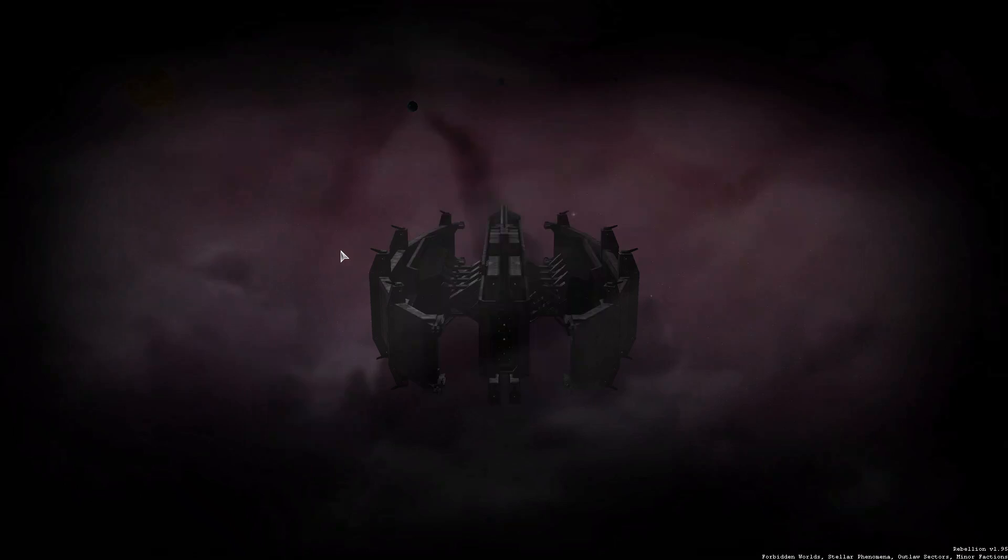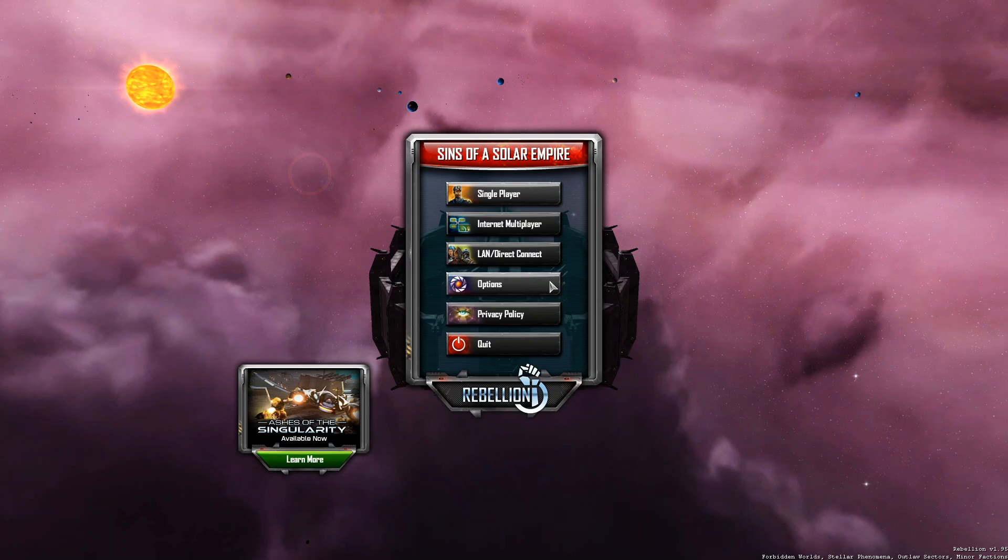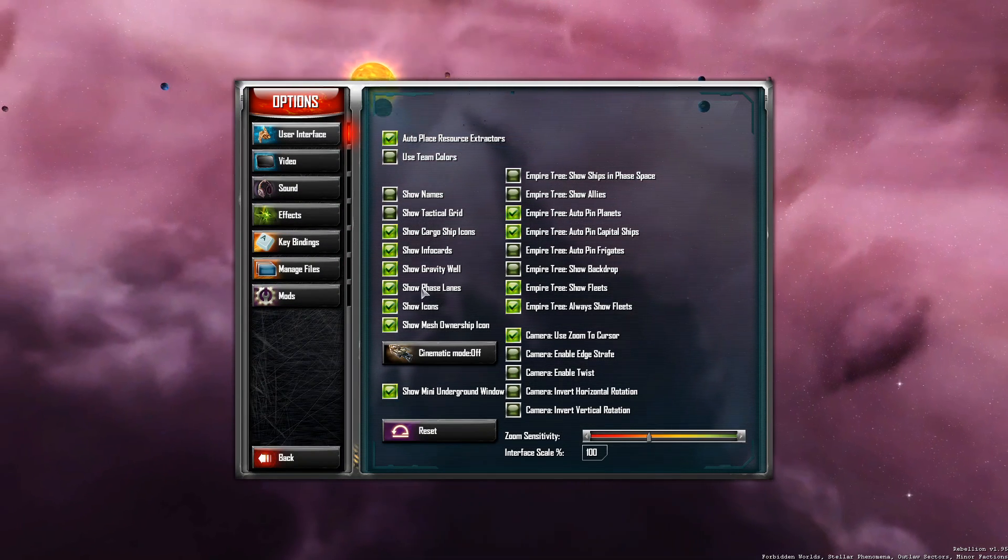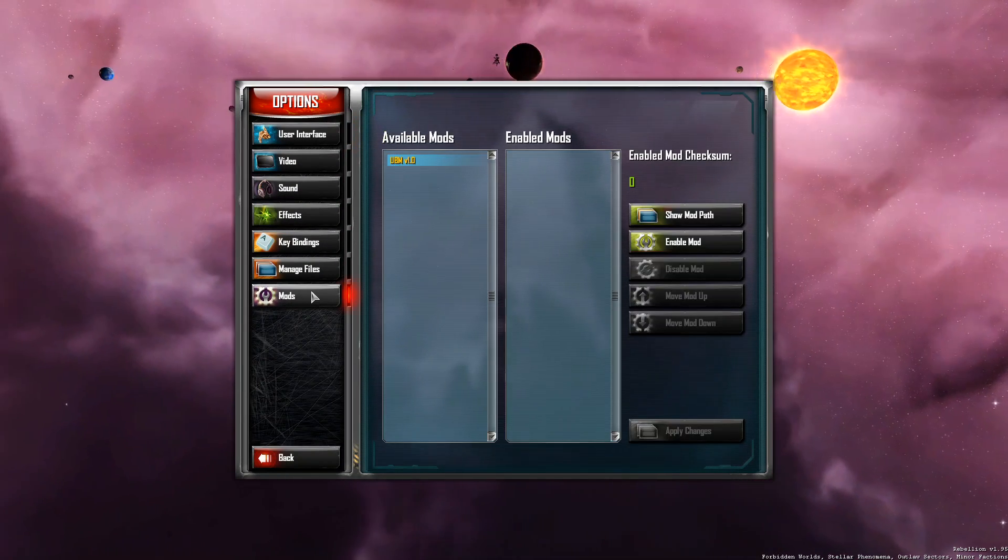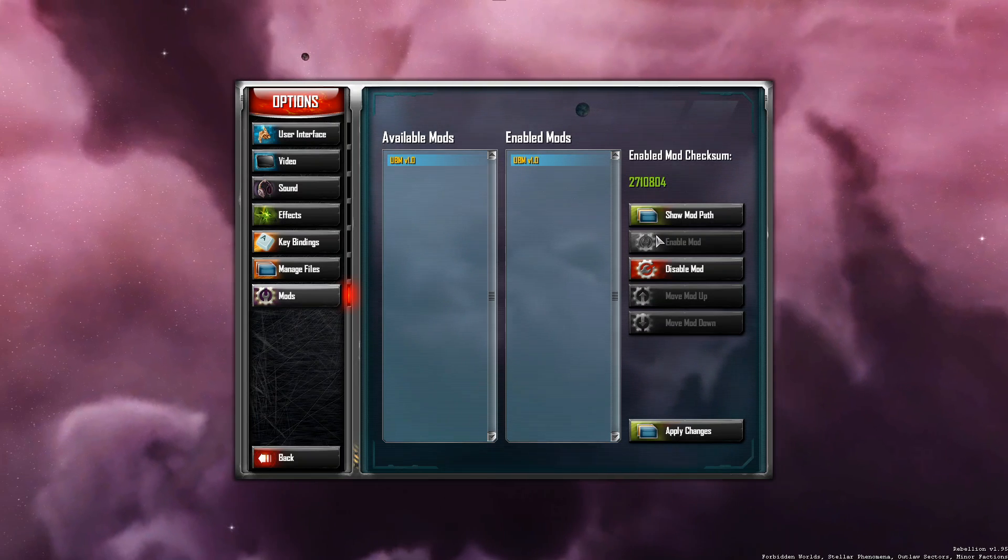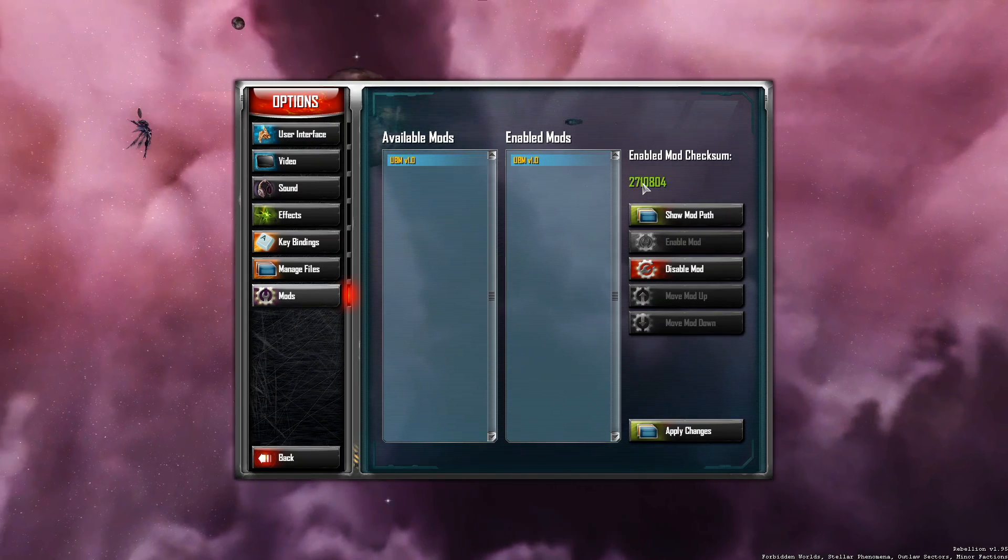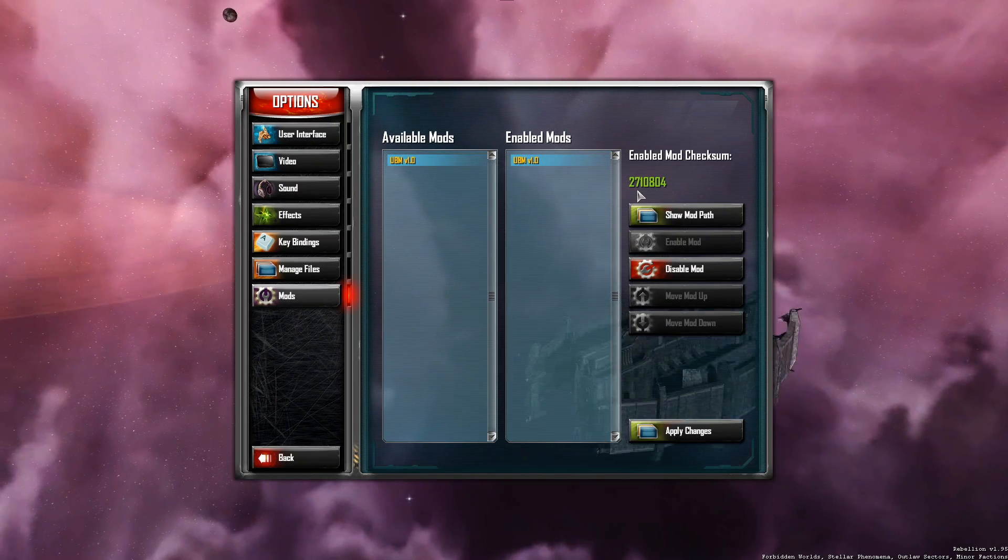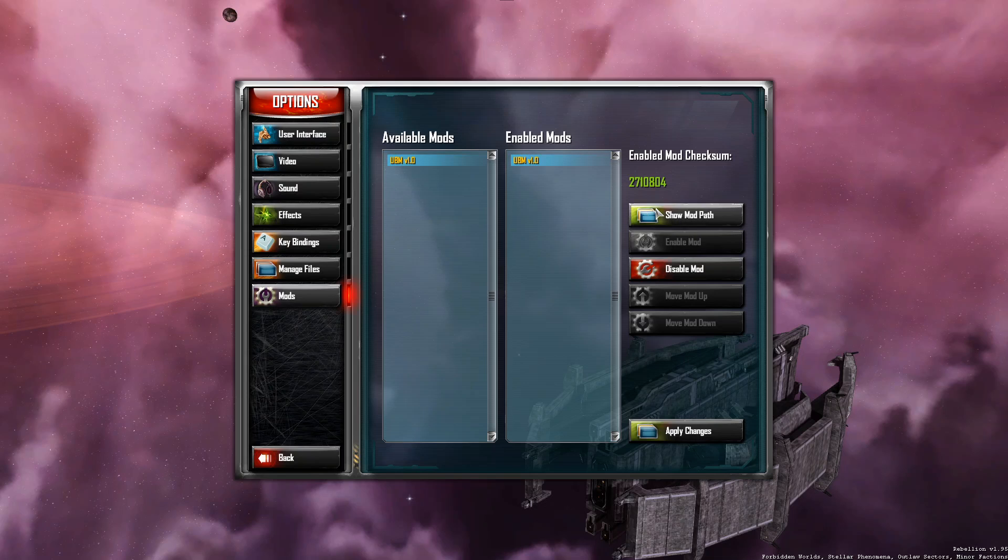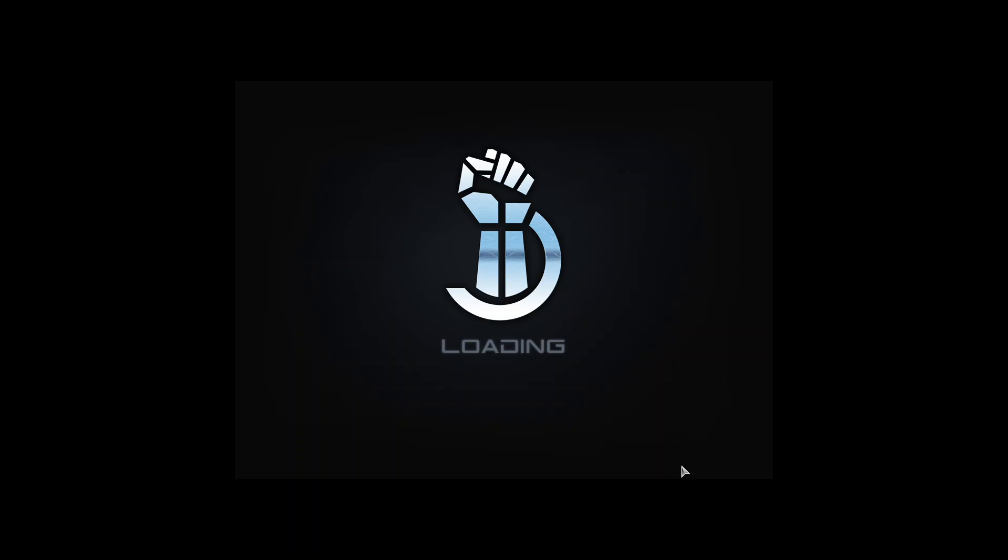Okay, let me check if it shows up. Yeah, it shows up. So once you have done the previous steps, you go to Options, you go to Mods, go to Enable Mod. The checksum for the current version of the mod is 2710804. You click on Enable Mod and the game will restart.